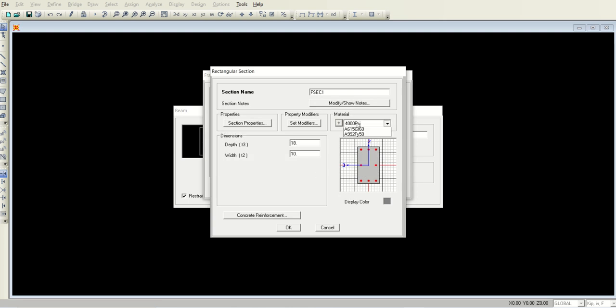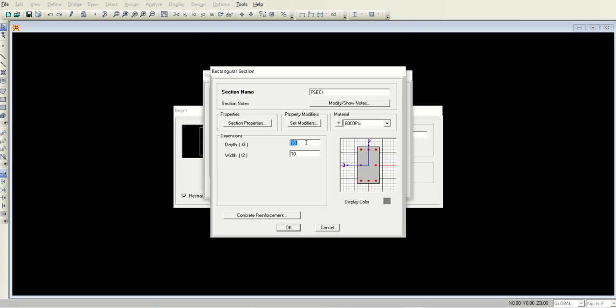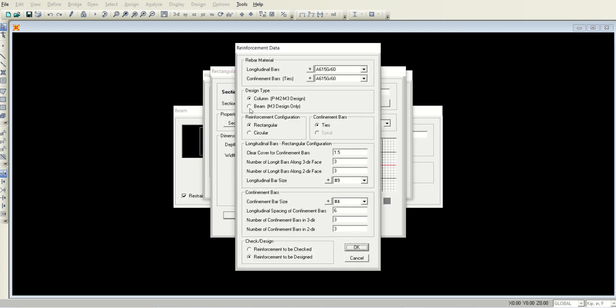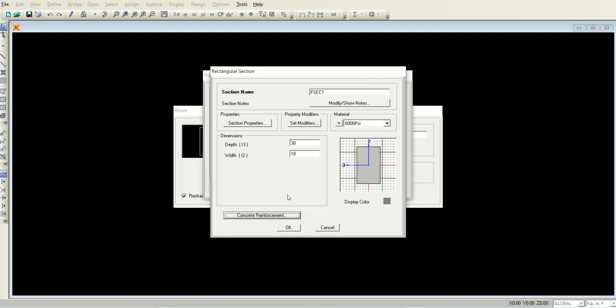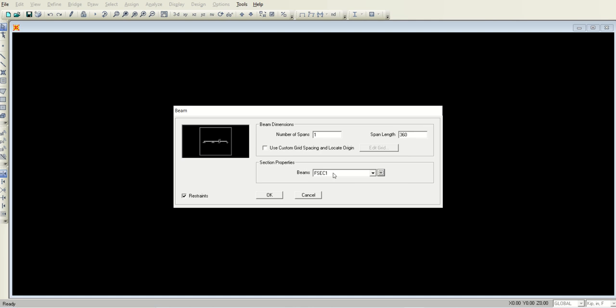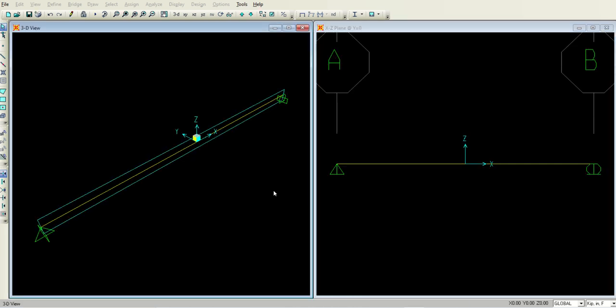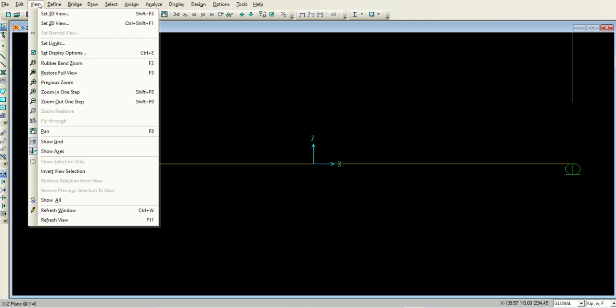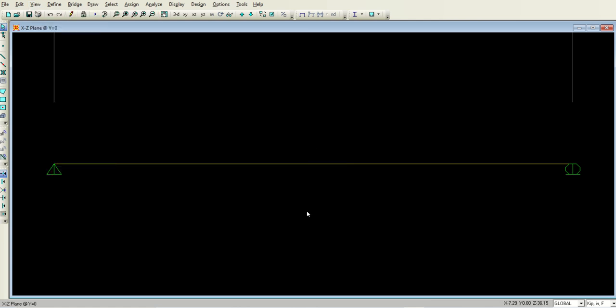I will click okay twice. Here I will select the 6000 psi material. The depth, if you recall, was 30 inches and the width was 18 inches. The reinforcement is beam type and select okay. So I have added a frame section 1 and it is highlighted over here. Click okay and close this 3D view window because this one is enough for us.